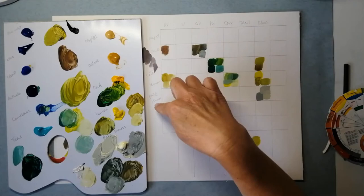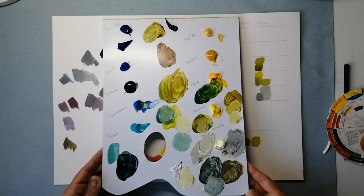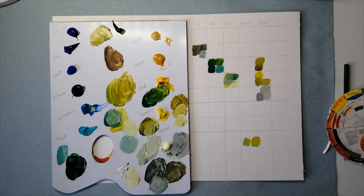And down the left hand side I've put my yellows. What I've tried to do on the palette is to organize them by how warm or cool each color is.